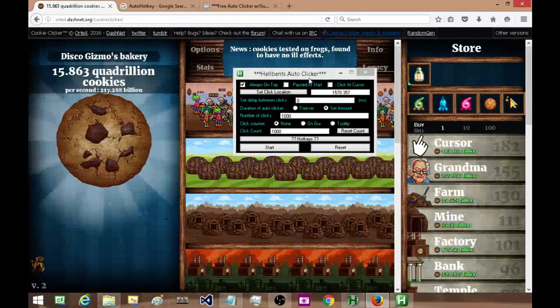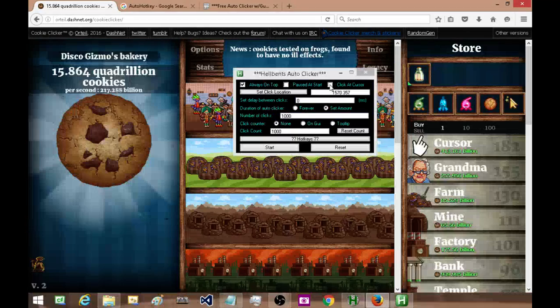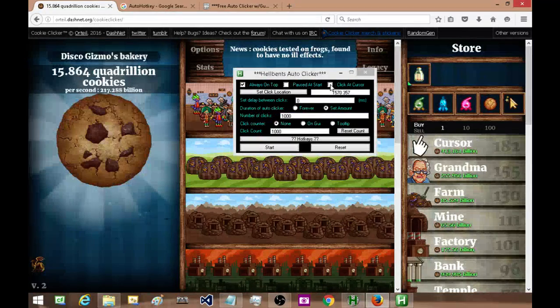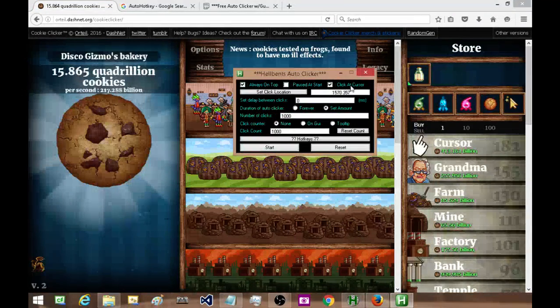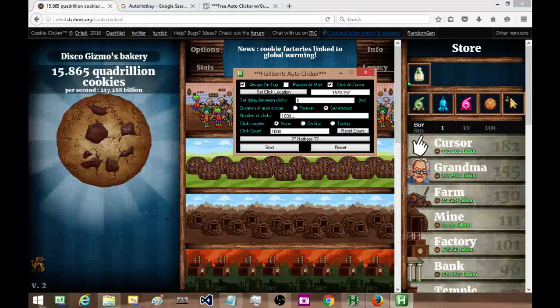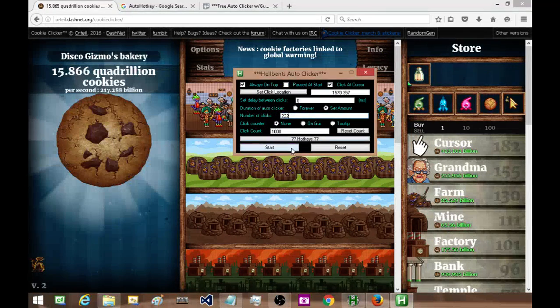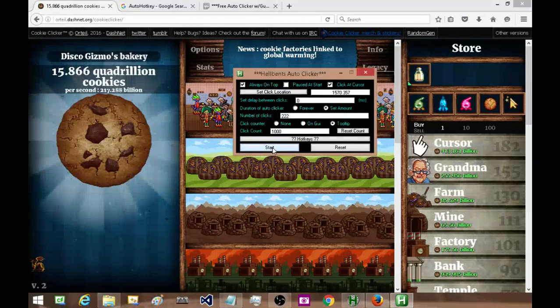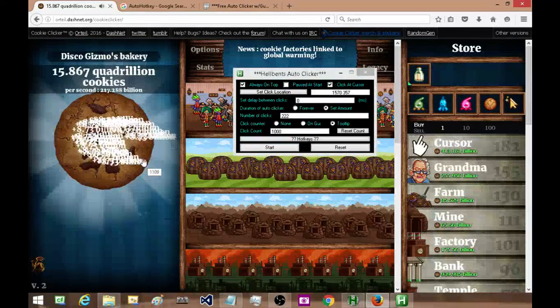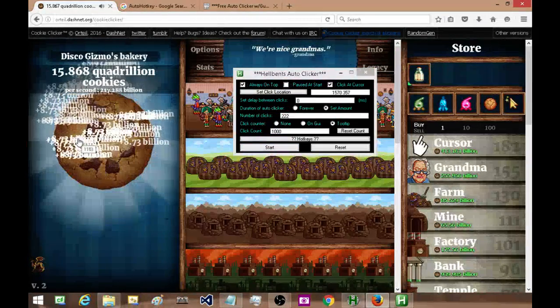Okay, so next, that's with clicking with a specific location. Now what if I wanted to click wherever my cursor goes? So all I have to do is click 'click at cursor', I'll change this down to 222, I'll put this on the tooltip and hit start, and as you can see it's clicking wherever I move my cursor.